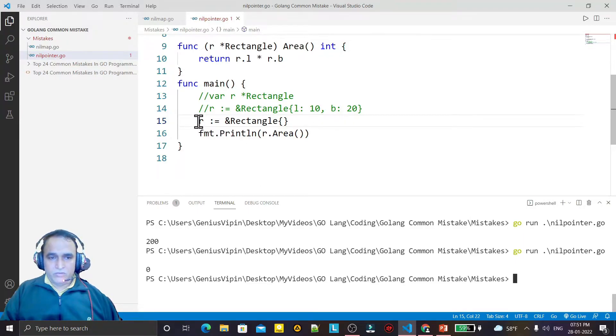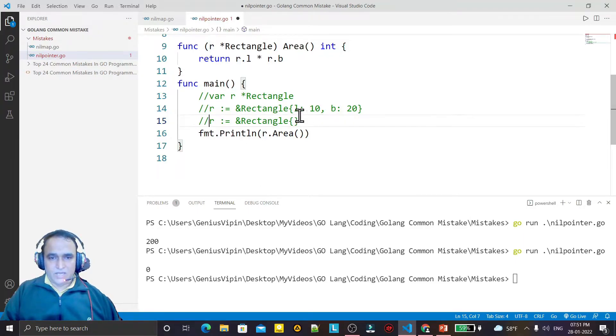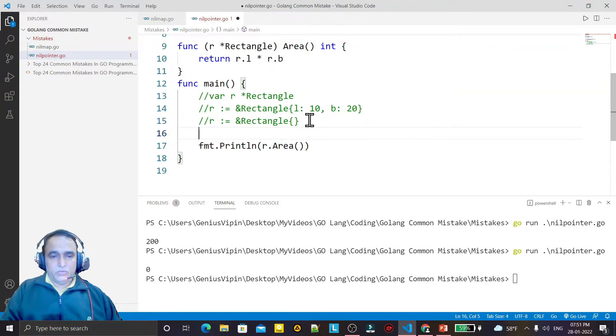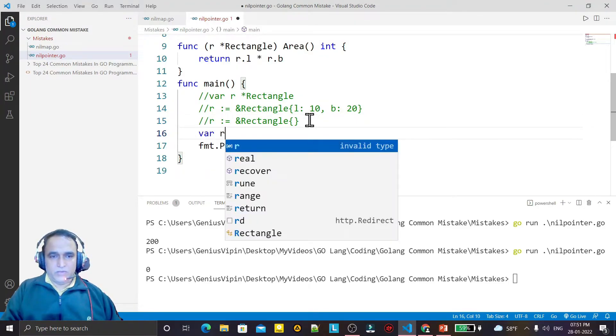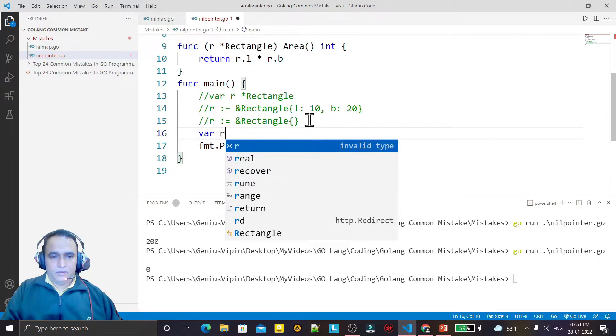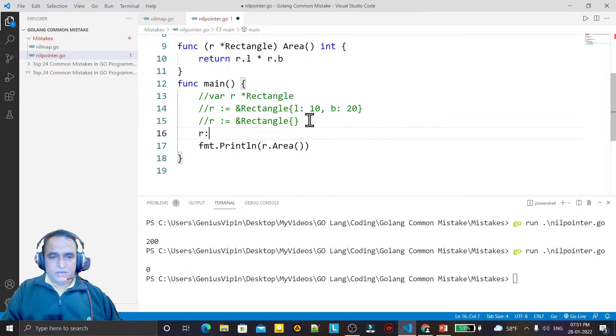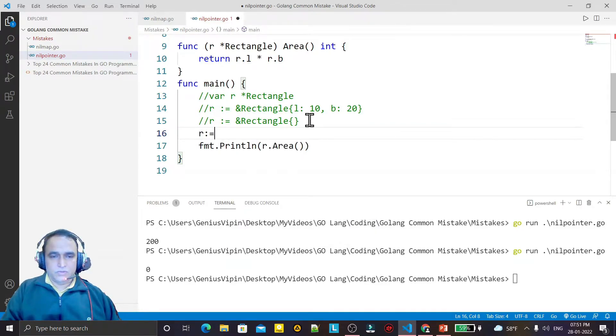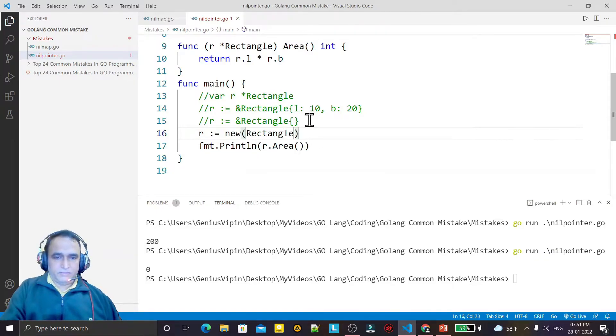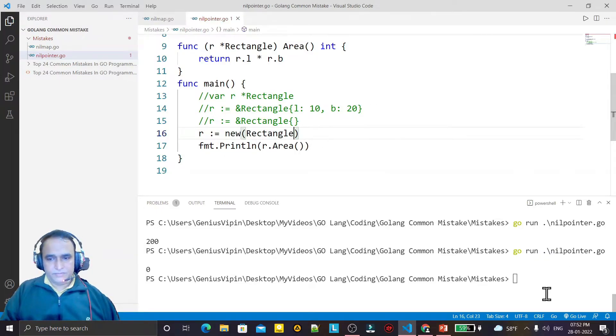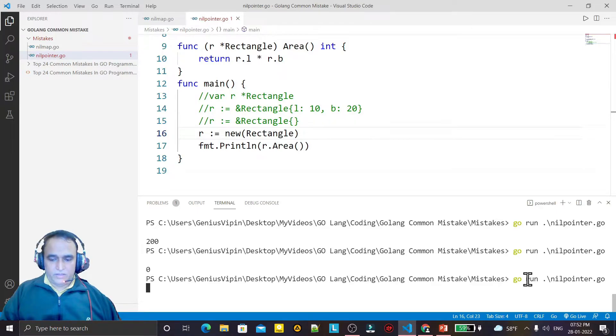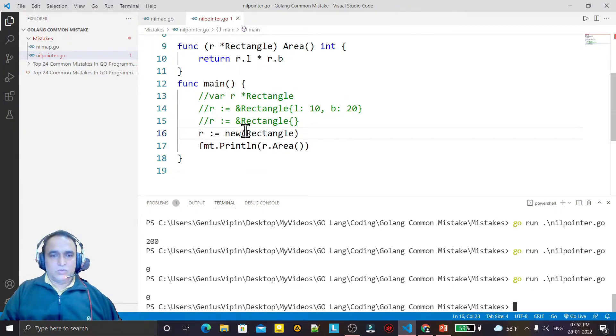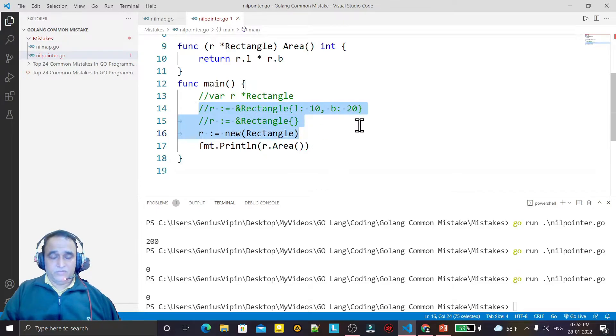One more way you can do - you can do like this: r equal to new Rectangle like this. If I run it again, I have zero.